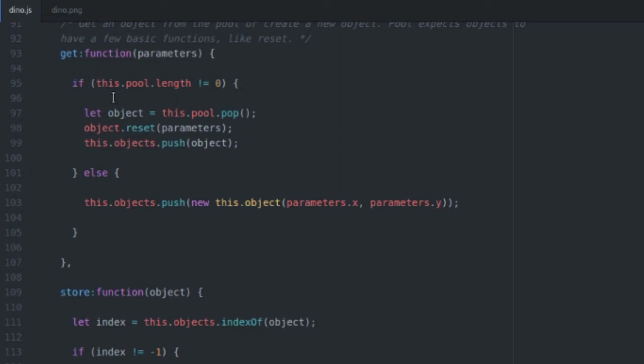If there is, we pop it out of the pool, we reset it with those new parameters. And this is going to assume that your objects have some sort of a reset function on them. It's going to need your objects to have maybe one or two different functions applied to them so it can actually work with them more easily.